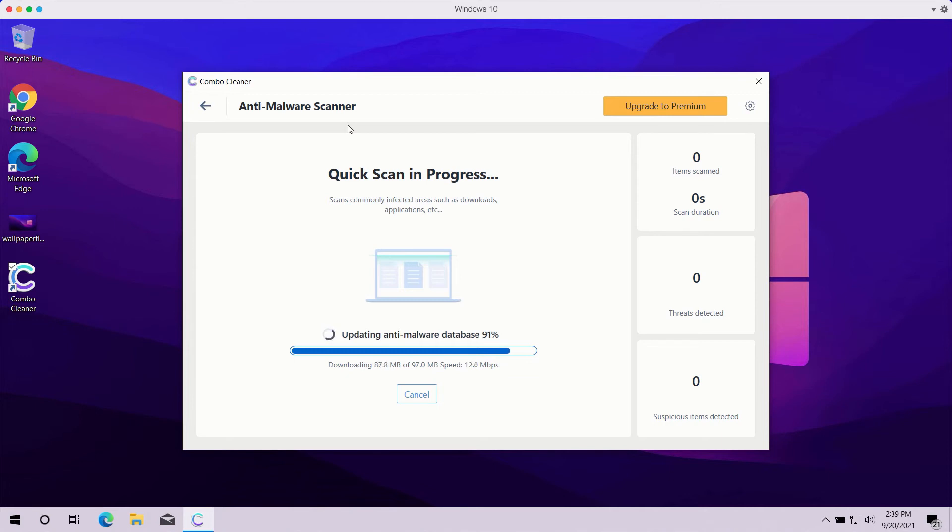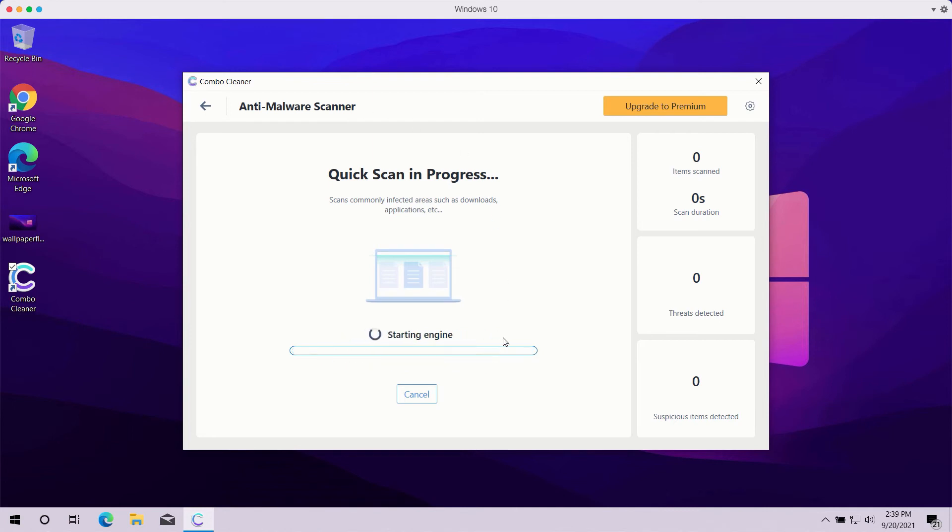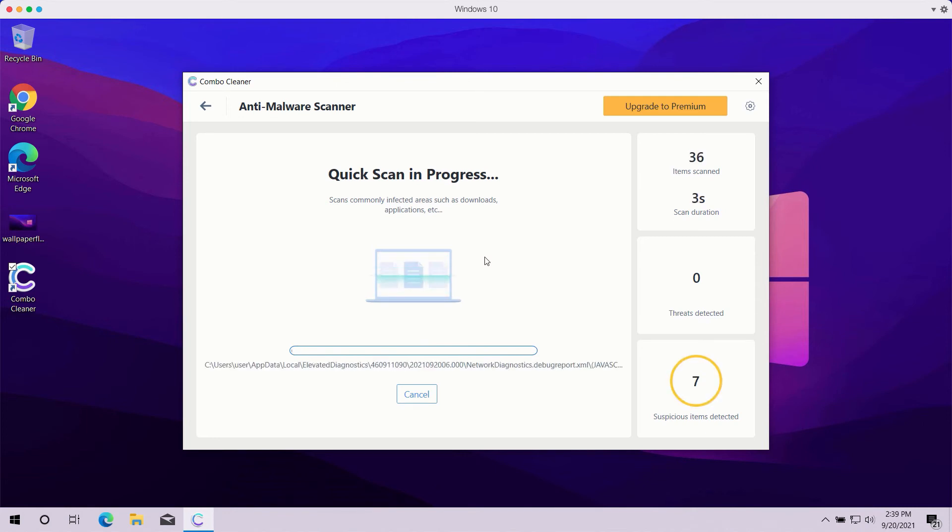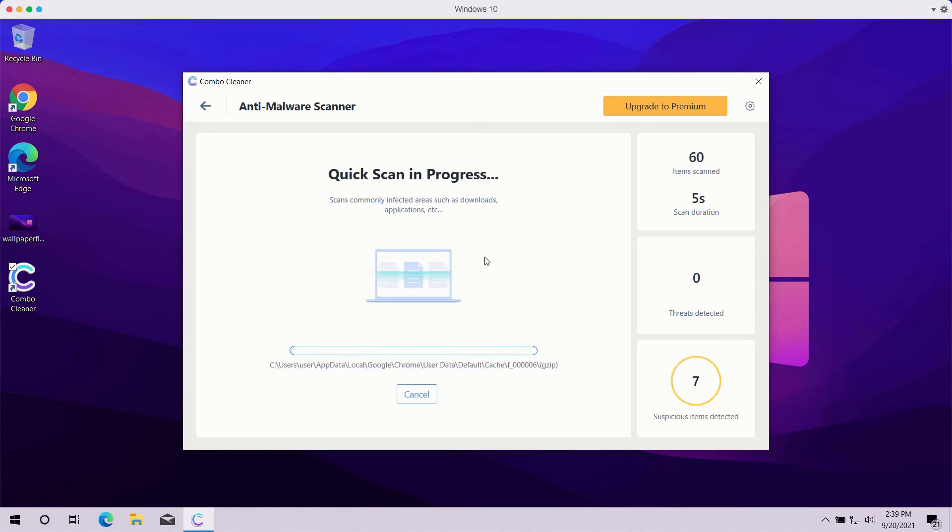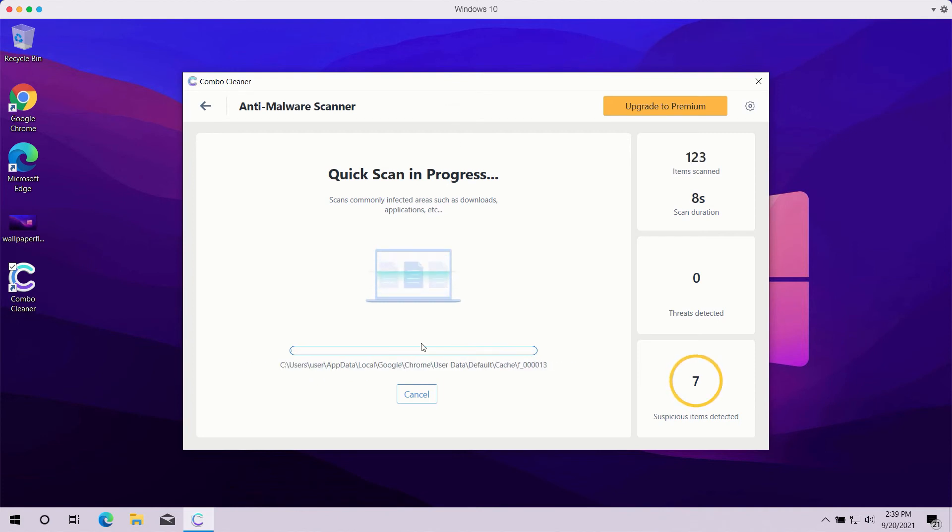And you should not actually cancel this process because this is crucial for proper malware detection and removal. So, after the anti-malware database is successfully updated, the program will begin the analysis of your computer and then you will see the summary of all threats that were found during the scan.